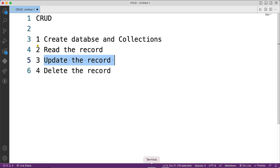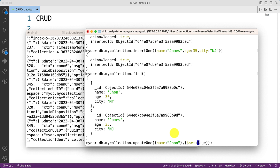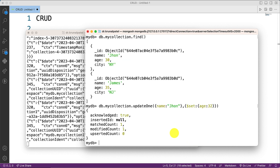Next, to update a record, I use db.myCollection.updateOne(). I specify which record to update — I want to update John's age. So I provide the filter name: John, then a second parameter using the $set operator, and set age equal to 32.